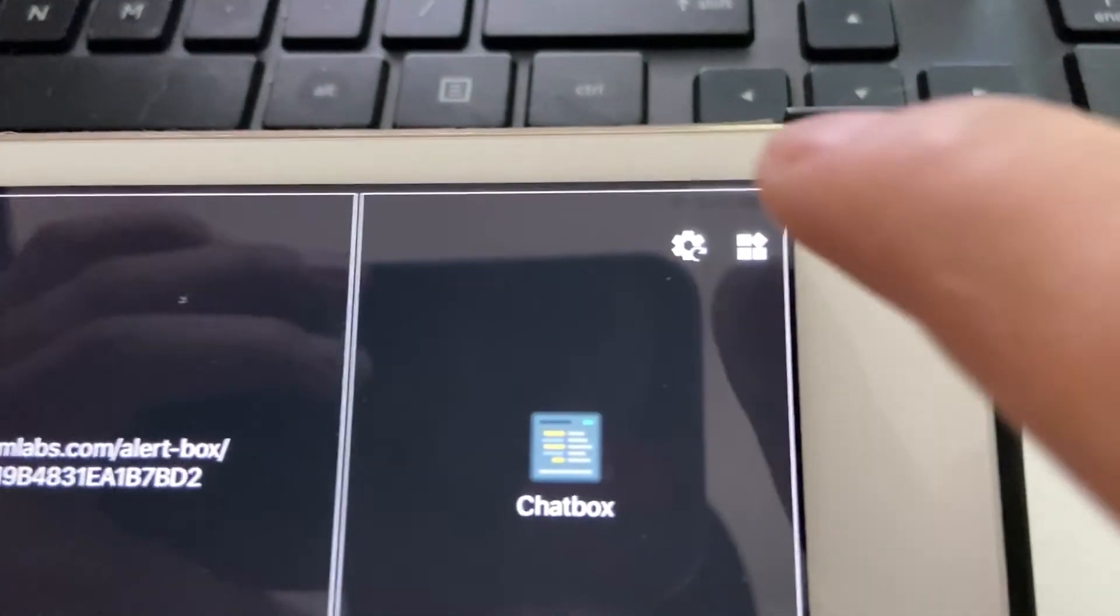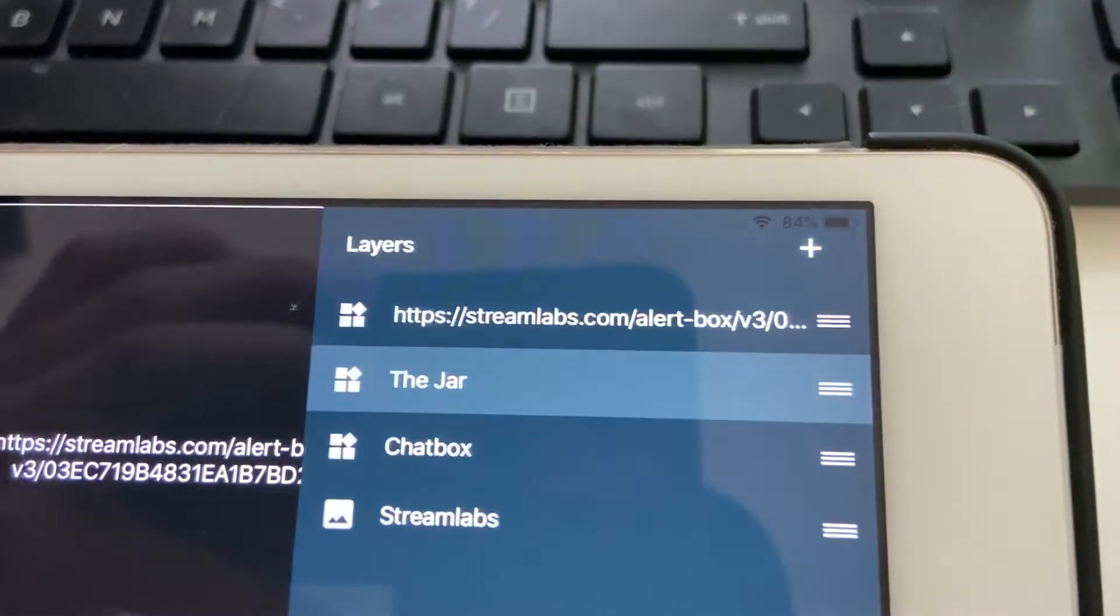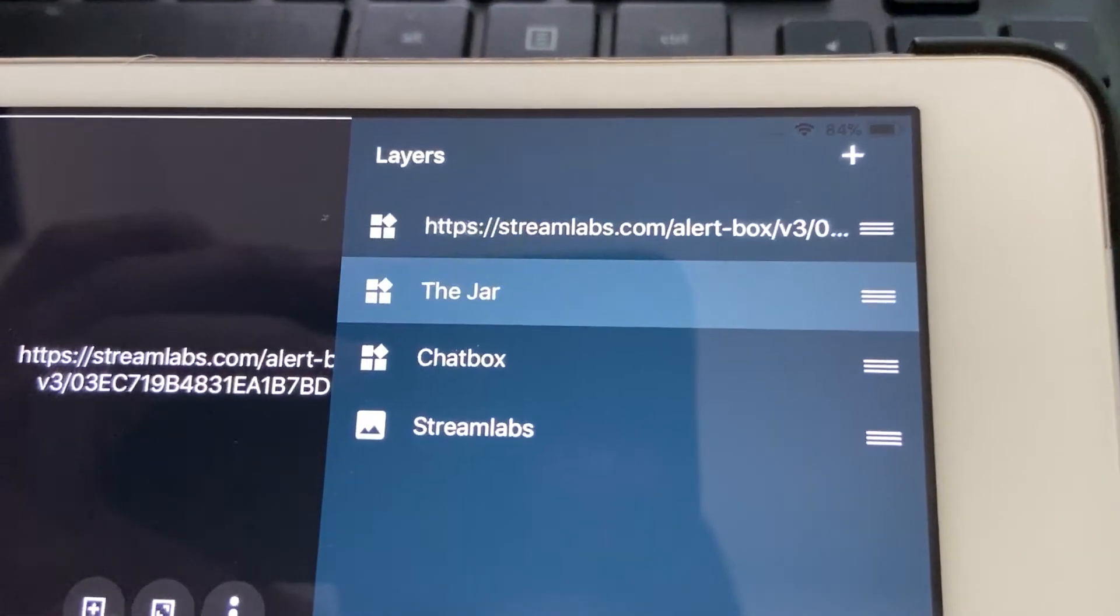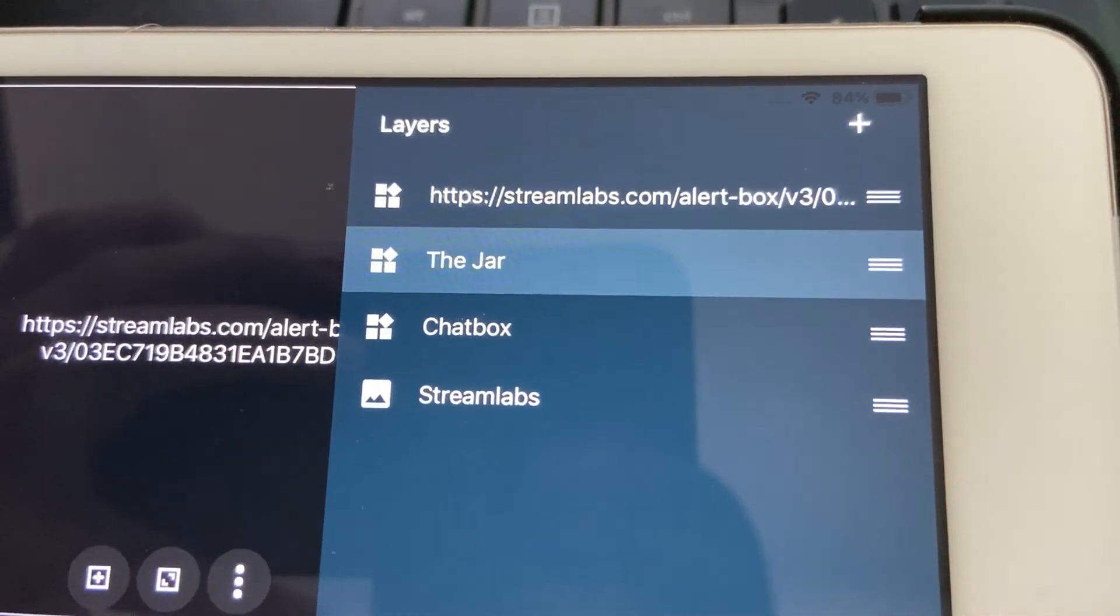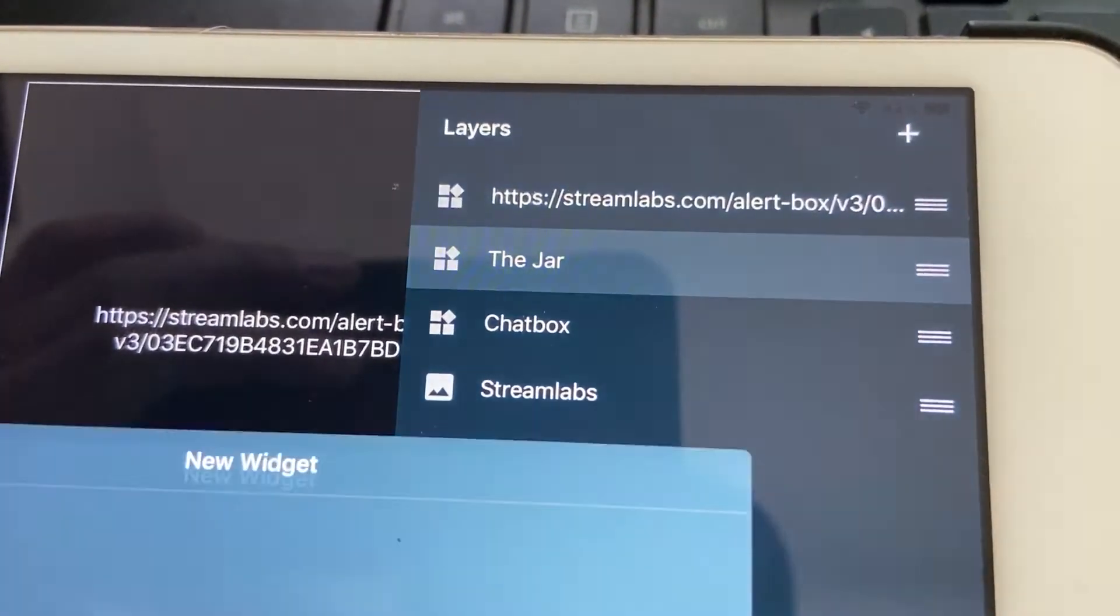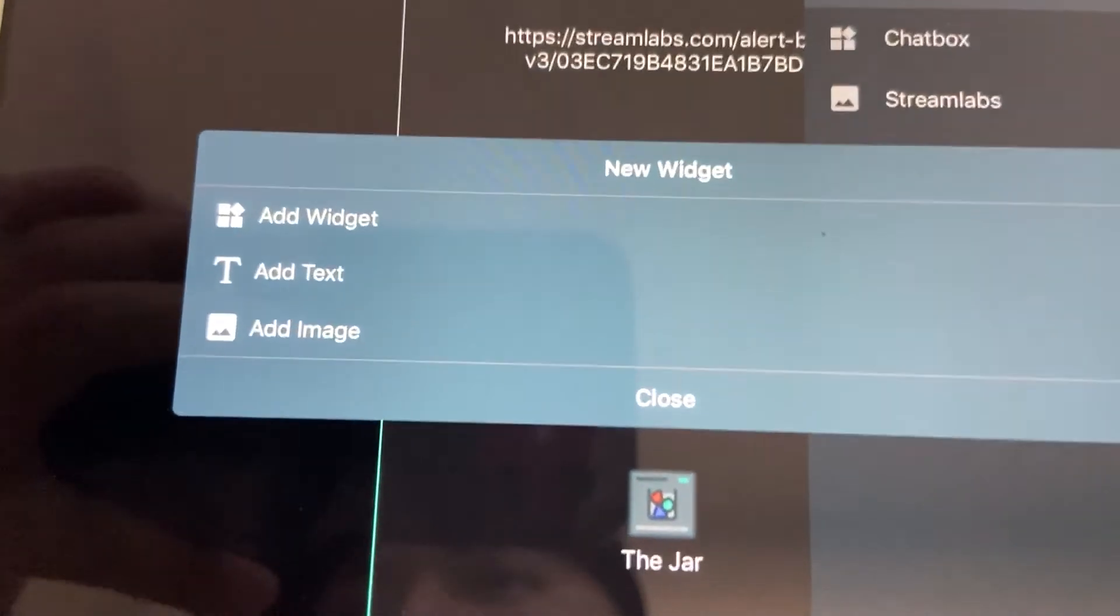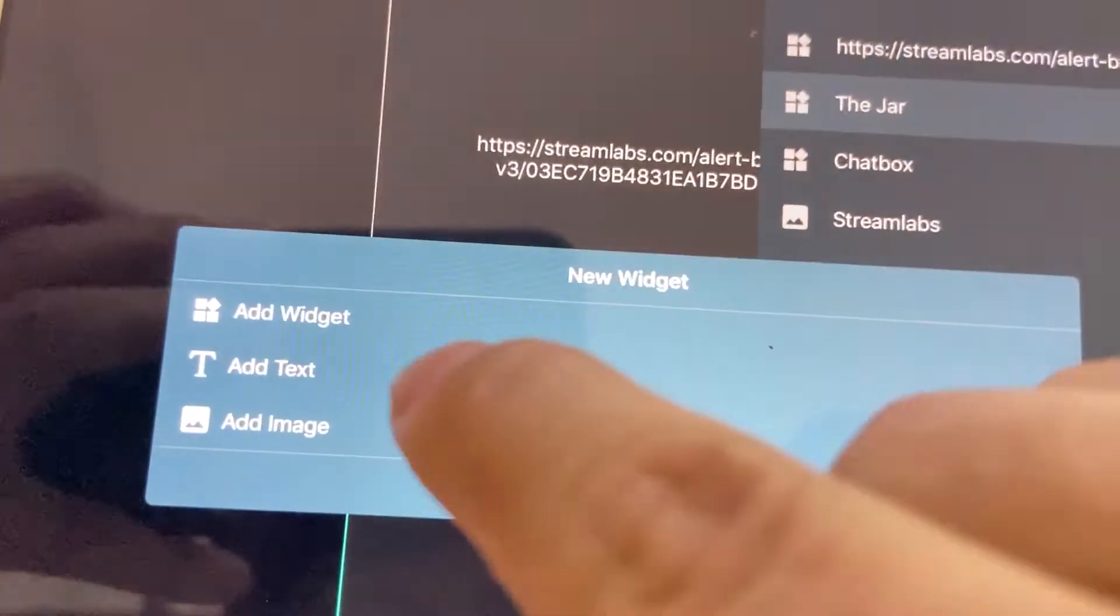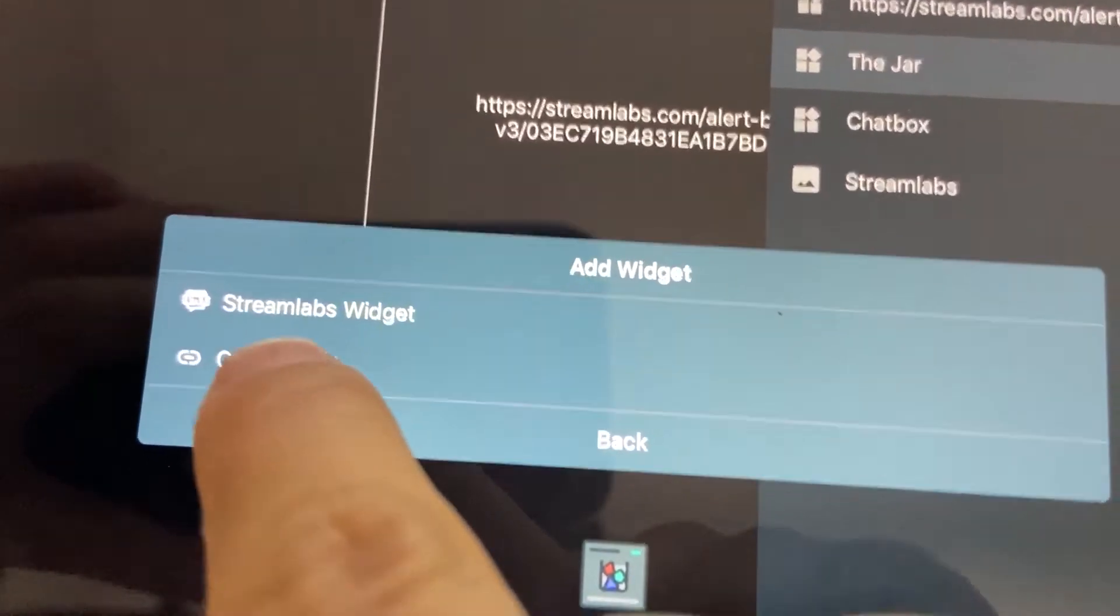So to add a new one, you're gonna come over here and click these squares for the layers and then you're gonna click the add button. It's gonna give you the option of what you want to add. You want to add a widget, custom URL.